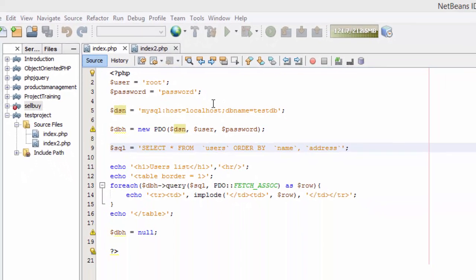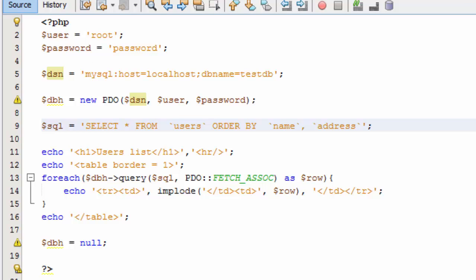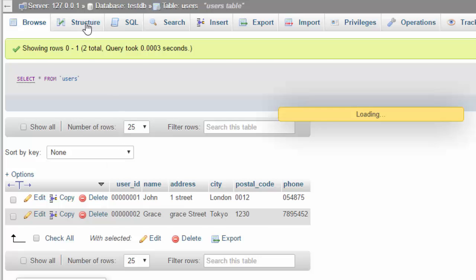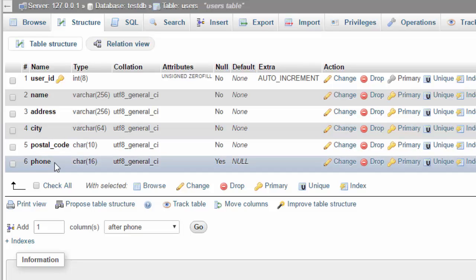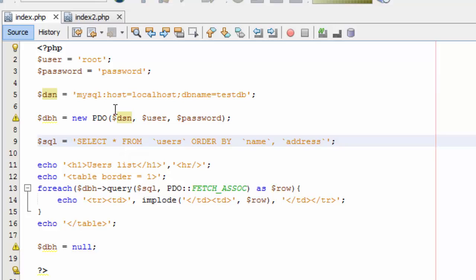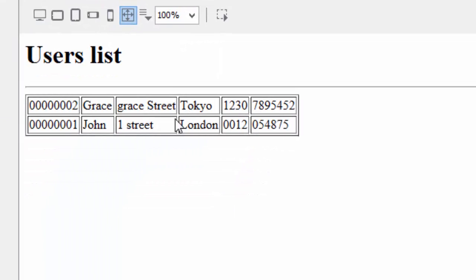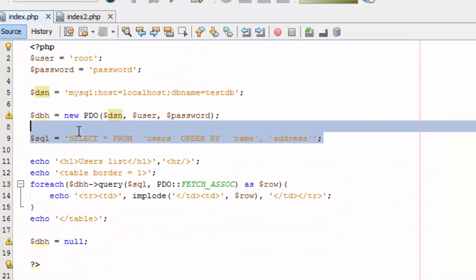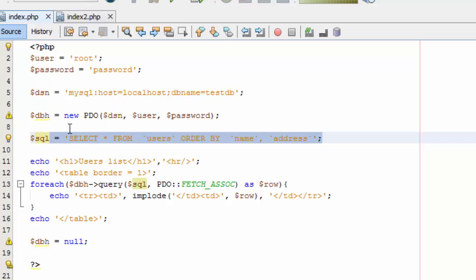Hello guys, today I'm going to show you how to prevent SQL injection. Last time we went through a tutorial where we created a database with user ID, name, address, seat, postcode, and phone fields, and we added dummy data. Then we wrote a script that can show the data from our database. The problem is there is a SQL injection vulnerability — if an attacker uses a SQL script in a form, they can bypass it and damage your database.